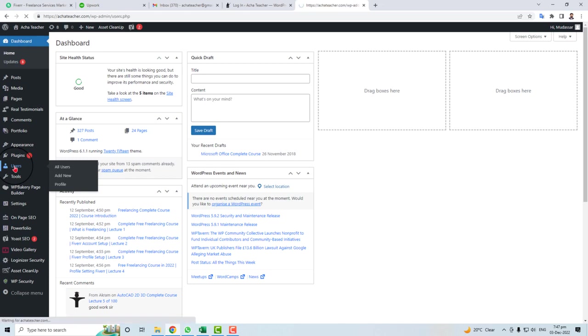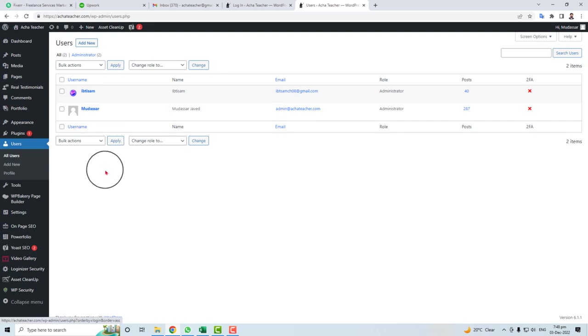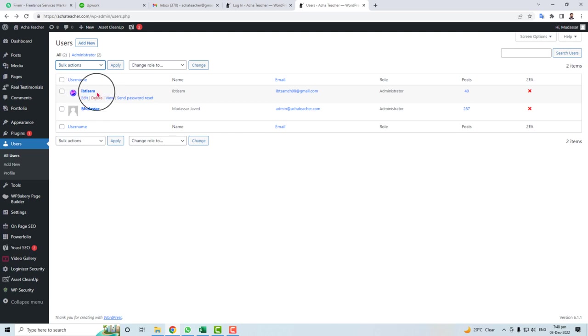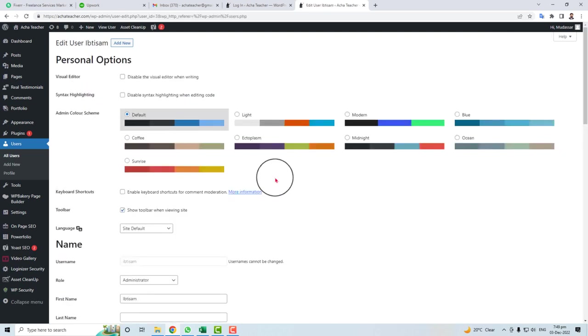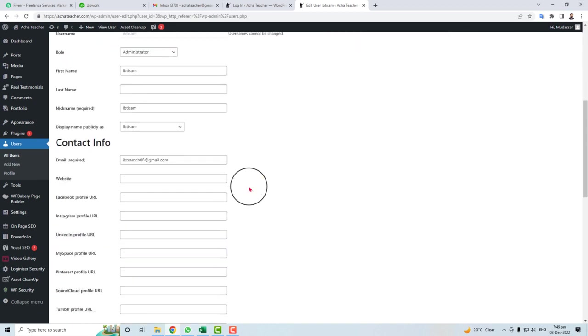Here is a list of all users of your WordPress website. Just mouse over any user and click the Edit option. From the edit option, you will be able to see information about your user.